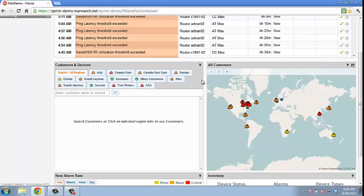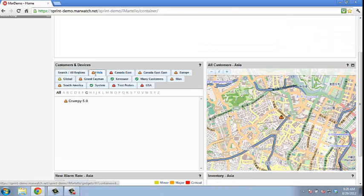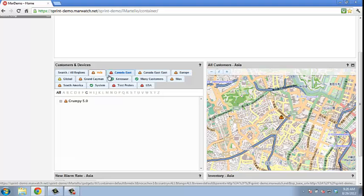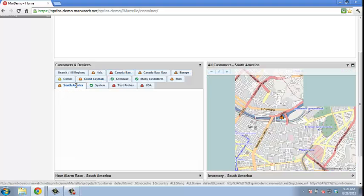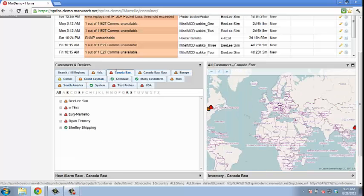Customers are placed in groupings that are customizable as regions, and once clicked on, the map on the right hand zooms in on that region.